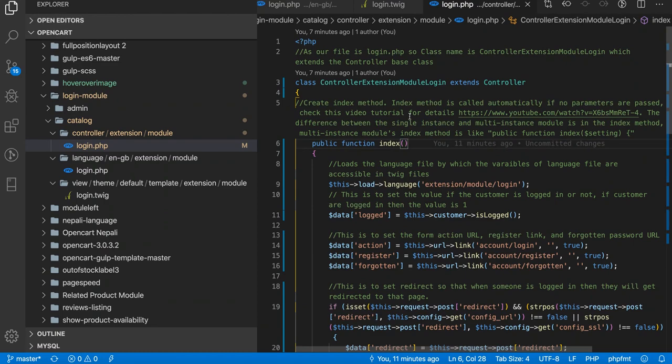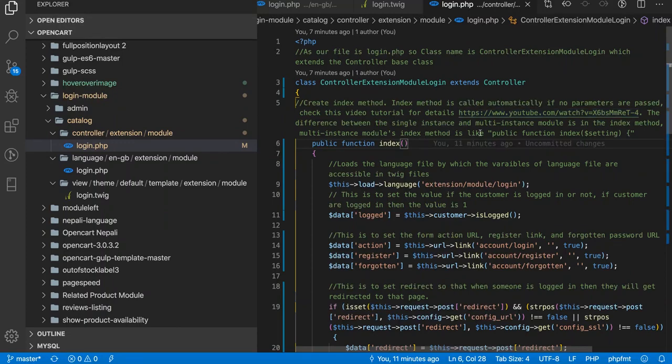You can go to our previous videos where we defined a lot about the URLs and the routings. Here the difference between the single instance and multi-instance modules is in the index method.